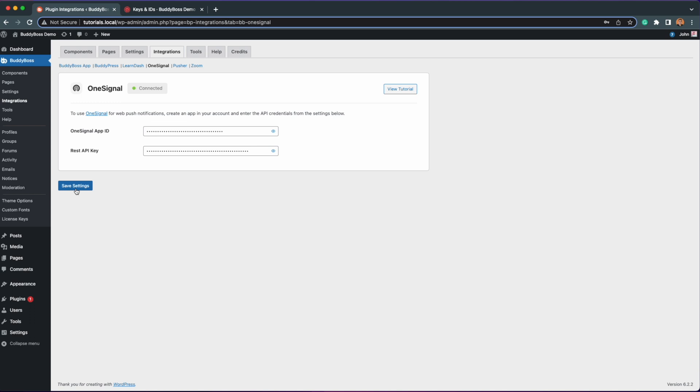Just like that, your OneSignal app is connected to your BuddyBoss site. The screen will now show Connected with a green indicator. That means the site is set up successfully.